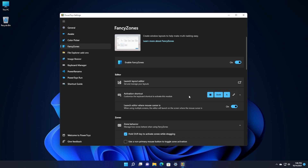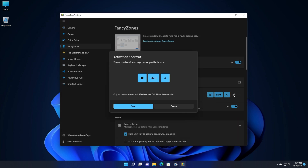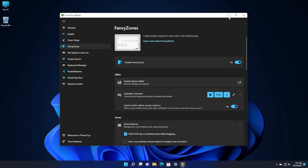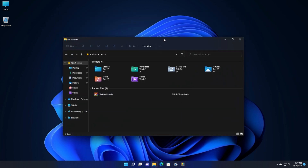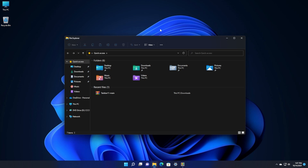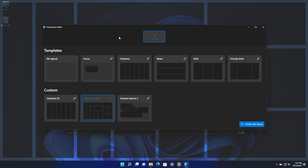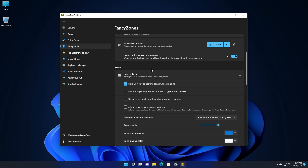In the Activation Shortcut section, you can create a shortcut to quickly launch the Layout Editor. For example, I've set it to Windows + Shift + A. To edit it, click the Edit button and type your keyboard combination — only shortcuts starting with Windows key, Control, Alt, or Shift are valid. Now if I'm in a window like File Explorer and press Windows + Shift + A, the Fancy Zones editor opens immediately so I can edit my zones on the fly.